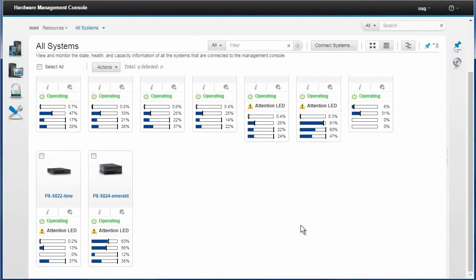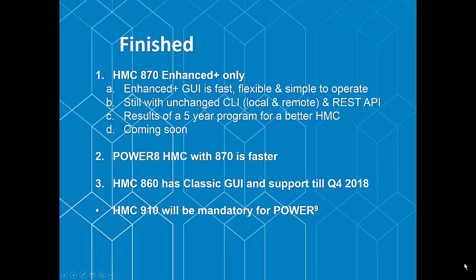I think that's the end of my demo. Thank you very much for watching. I've got one slide to finish off as a quick reminder of what we've seen. Okay, so that's the demo done. Let's do reminders of what we've been doing. HMC, we've been looking at the 780 version of the Enhanced Plus graphical user interface. The Enhanced Plus, I hope you've seen that it's fast and flexible and simple to operate. The CLI, the command line changes local and remote, they haven't changed. The REST APIs are exactly the same. There may be a couple of extra options or flags on some commands, but anything that you currently have should run fine. It's the results of a long five-year program both analyzing what we do, how we could change things to improve them, how to save you time, how to automate things that you don't really want to do again and again. And so we've got a better HMC.